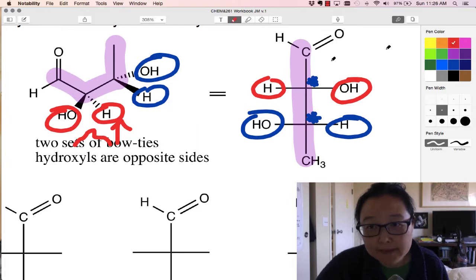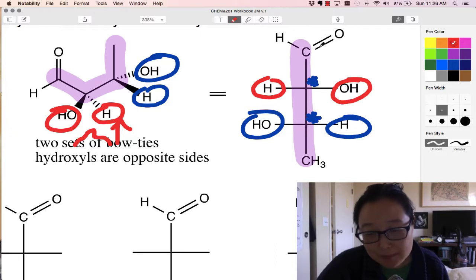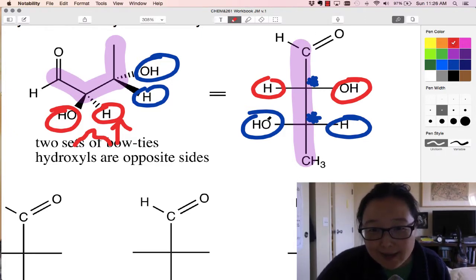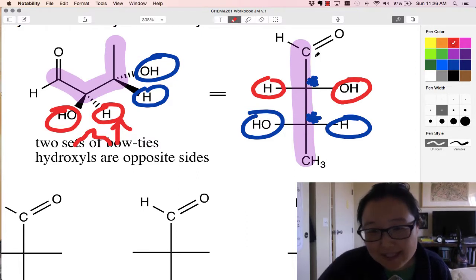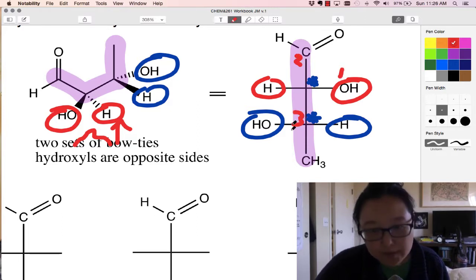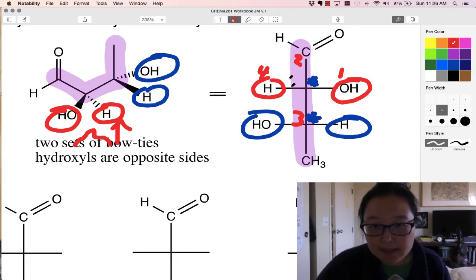If I do R and S on this chiral carbon: priority one because of the oxygen; priority two because this carbon is attached to an oxygen — two oxygens actually, because a double bond is split into two single bonds for Cahn-Ingold-Prelog rules. So that one wins. We have one, two, and then this group will be three, and my four will be hydrogen. One, two, three — it's going counterclockwise, so we would think it was S.